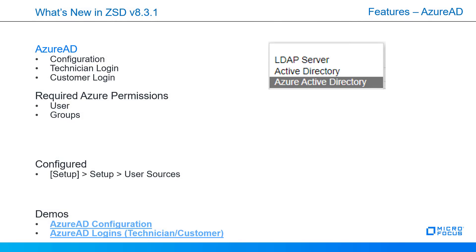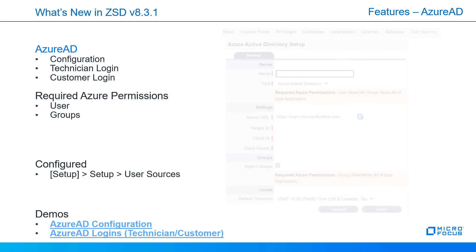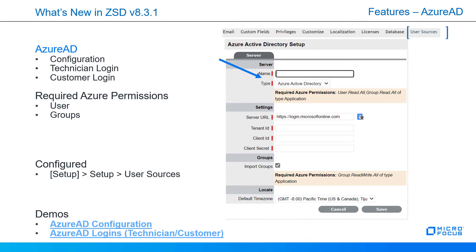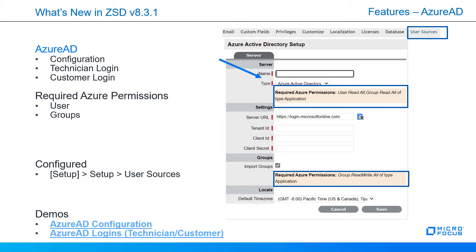Now let's look at the features supporting Azure AD user sources. There's a new setting in the type of user source called Azure Active Directory. This affects the configuration, the technician login, and the customer login. The required Azure permissions are required for the user and the groups if you're importing groups. You can view a couple videos pertaining to Azure AD, both the configuration and the logins for technician and customer. The links are in the description of this video.